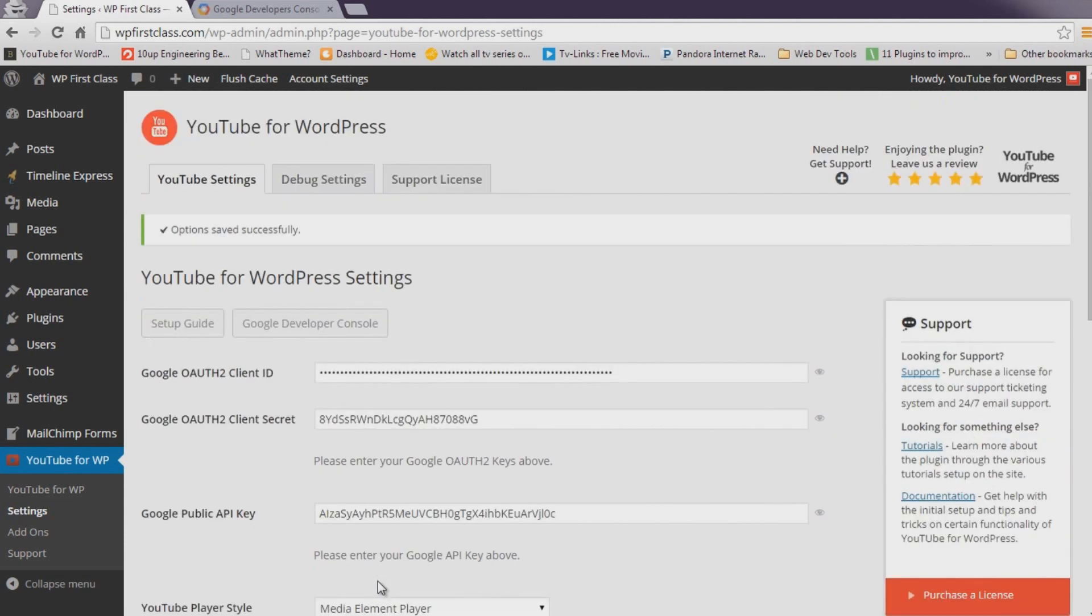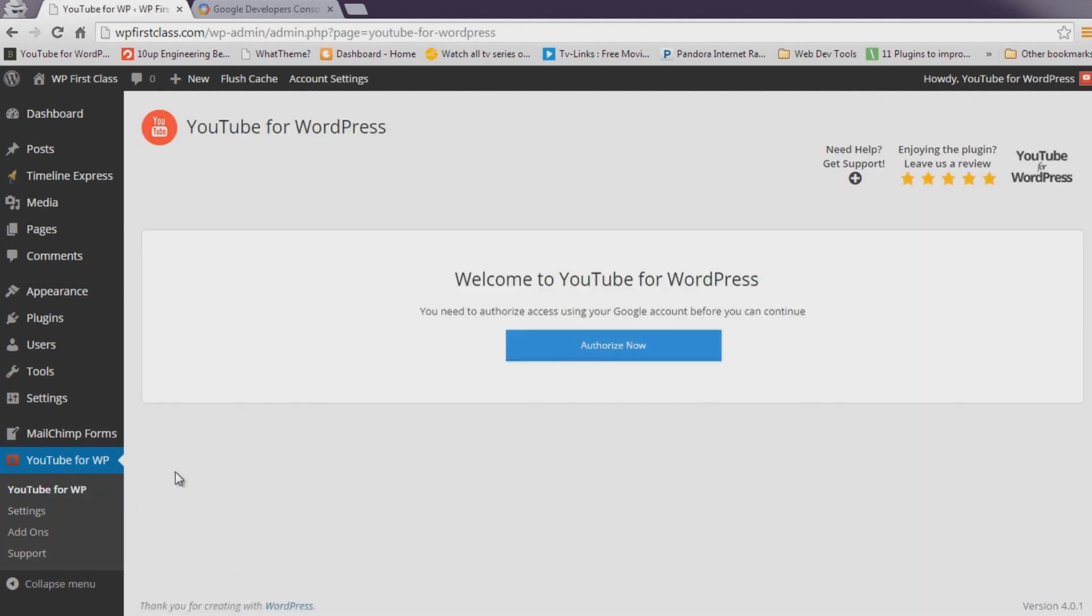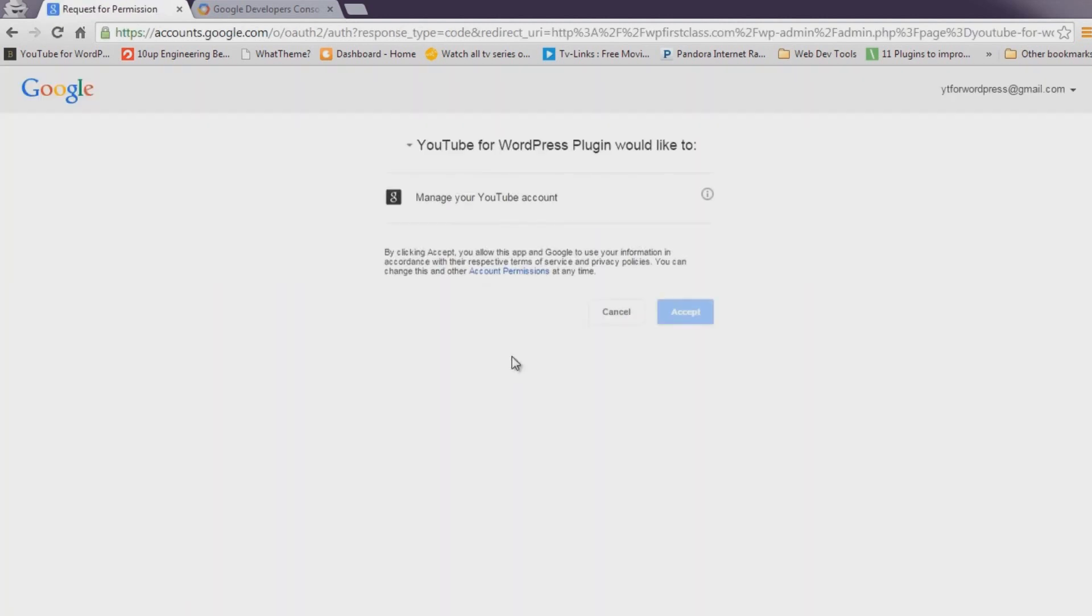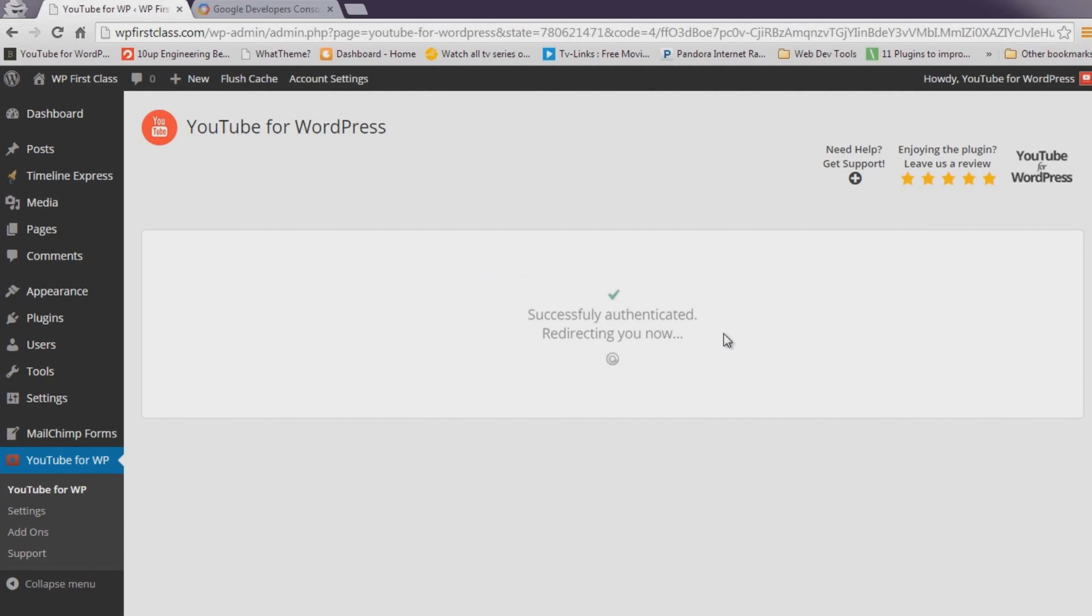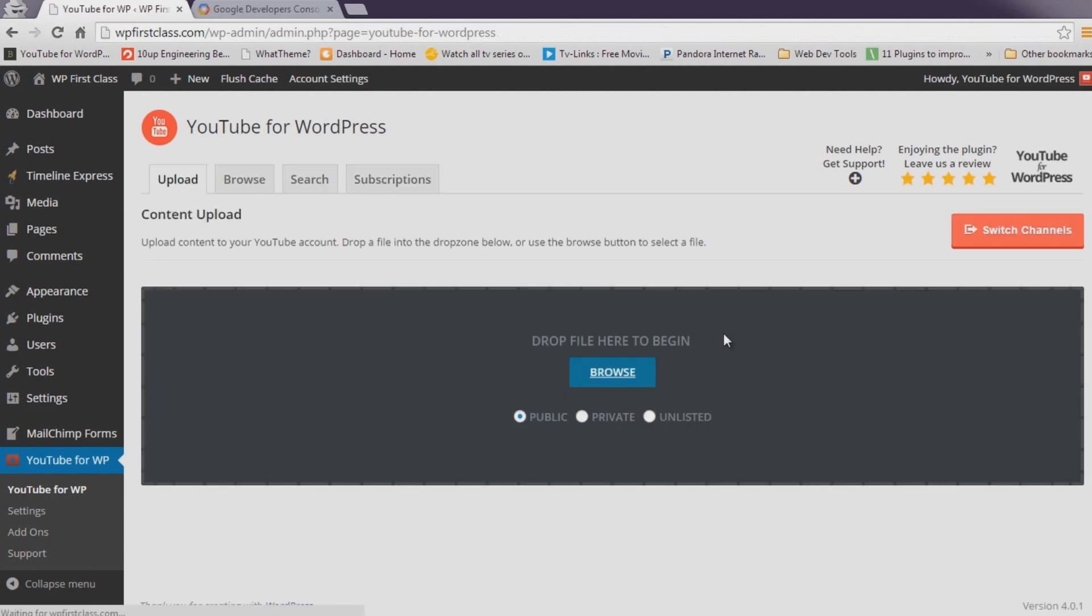Head back over to the main YouTube for WordPress screen. You should be presented with an Authorize Now button. Click it and follow the on-screen directions. When completed, you'll be fully authenticated and have unrestricted access to your YouTube account.